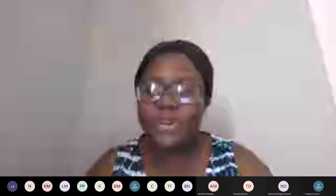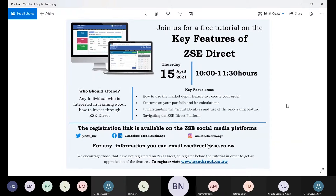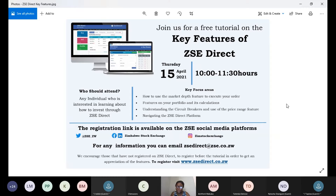Good morning everyone. Thank you very much for joining us on this tutorial organized by the Zimbabwe Stock Exchange, mainly focused on the key features of ZSE Direct. My name is Tapia Bepe and I'm going to be the moderator for this webinar. Thank you once again for coming through.